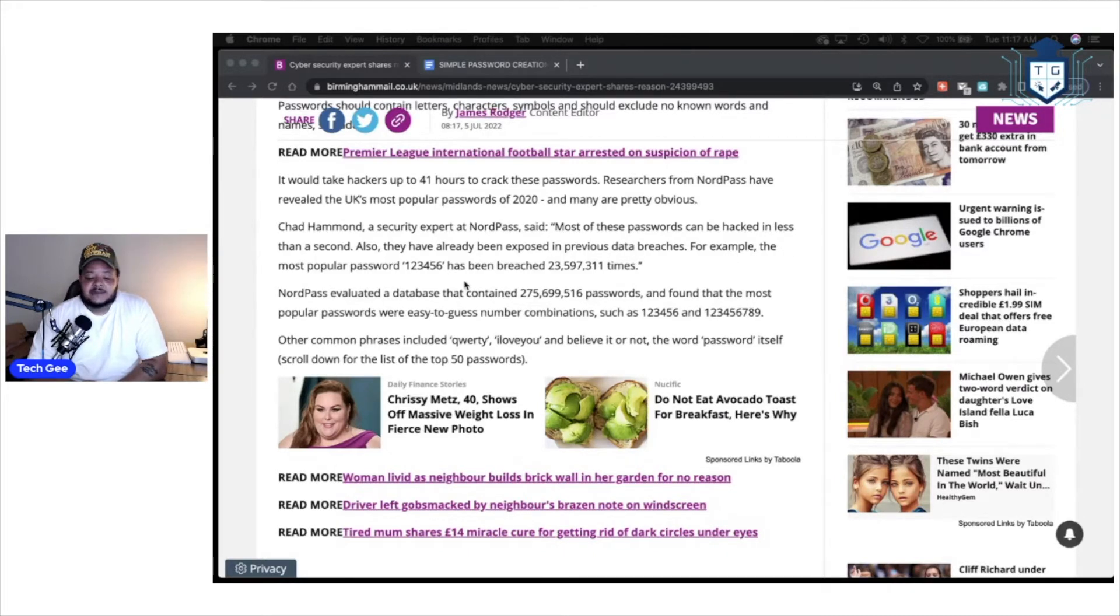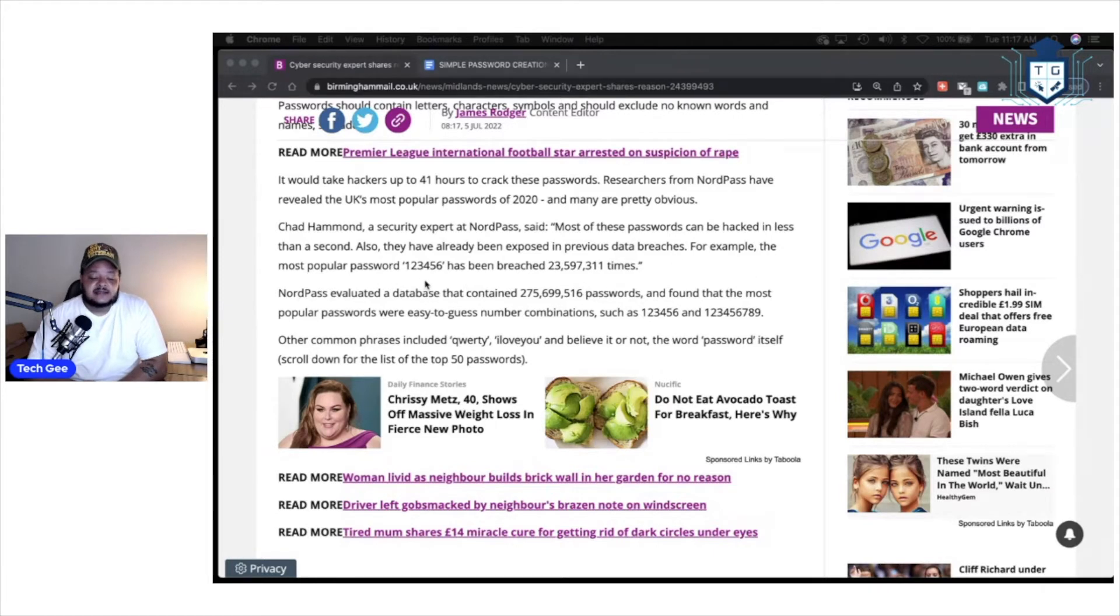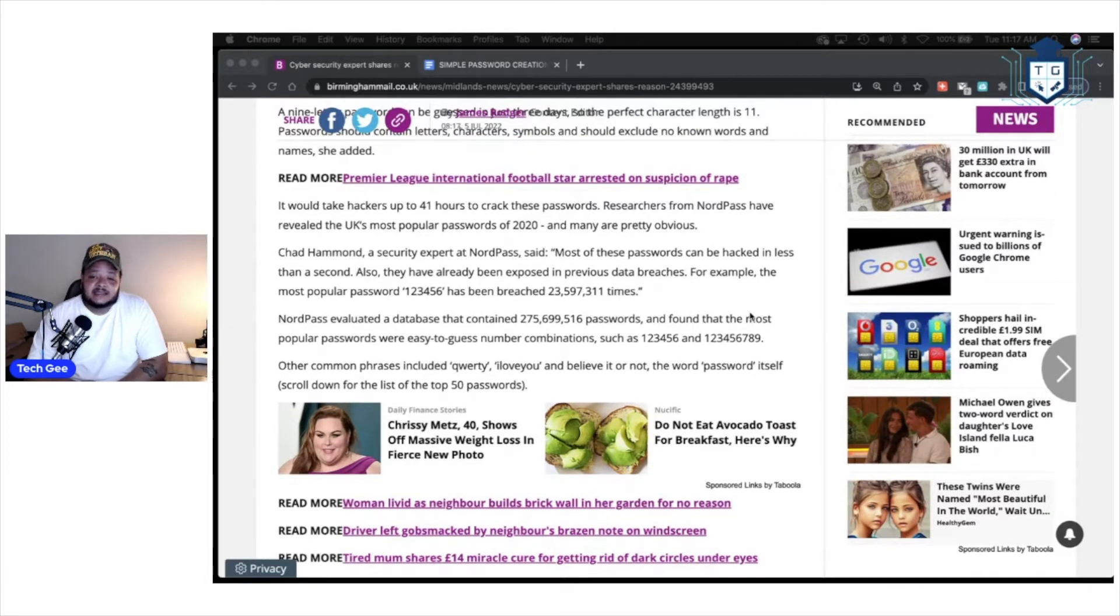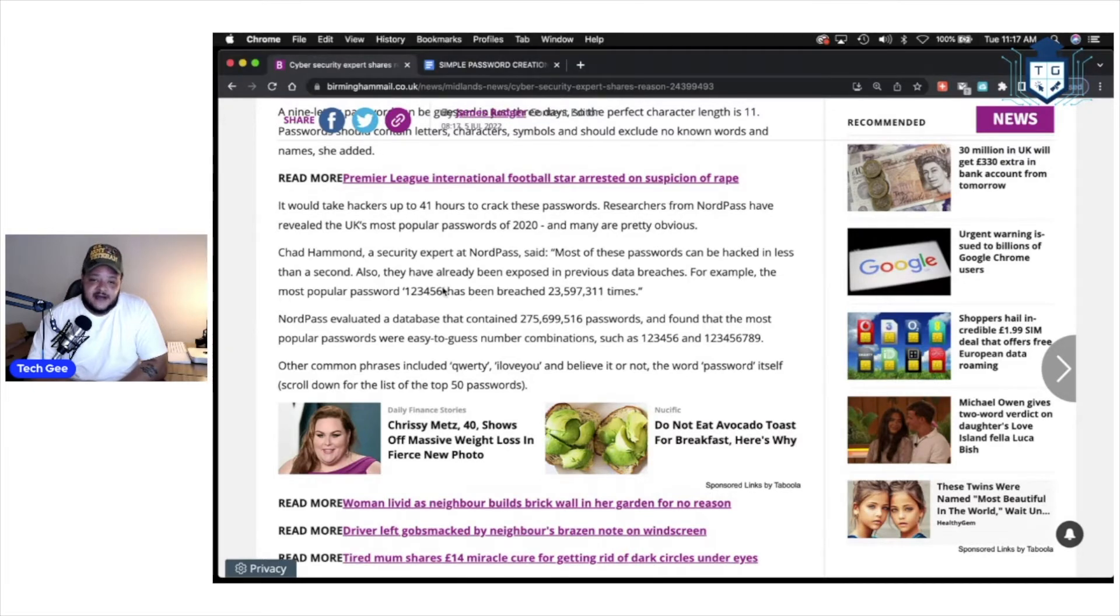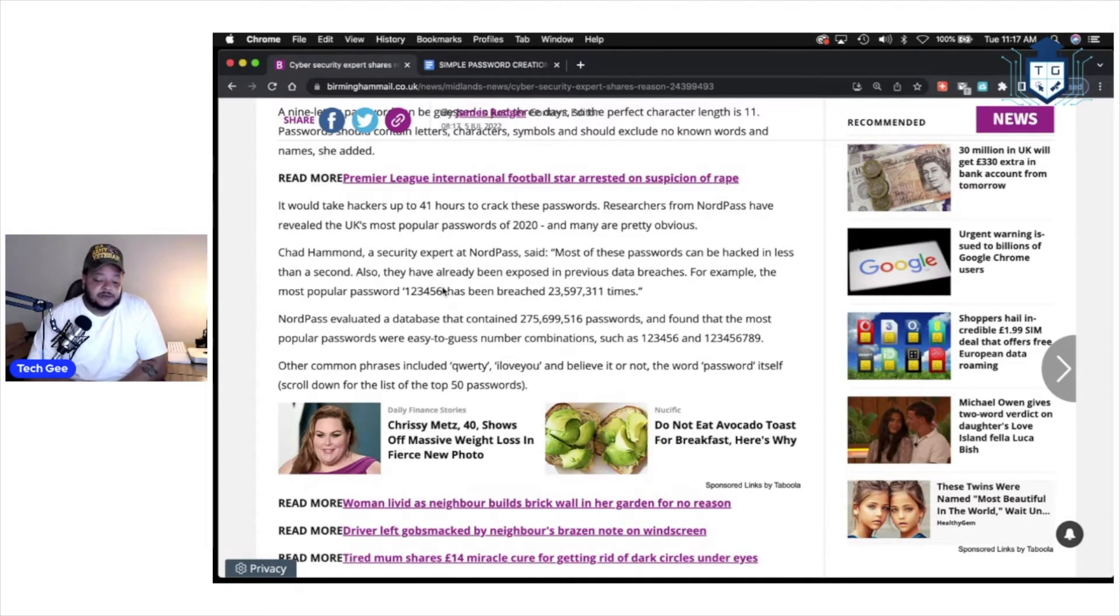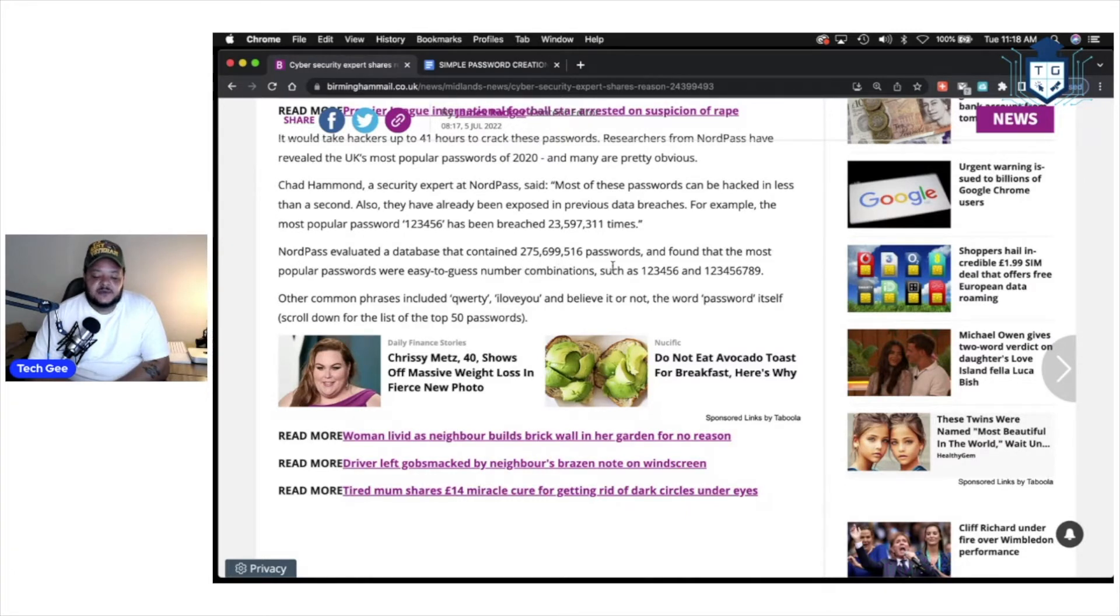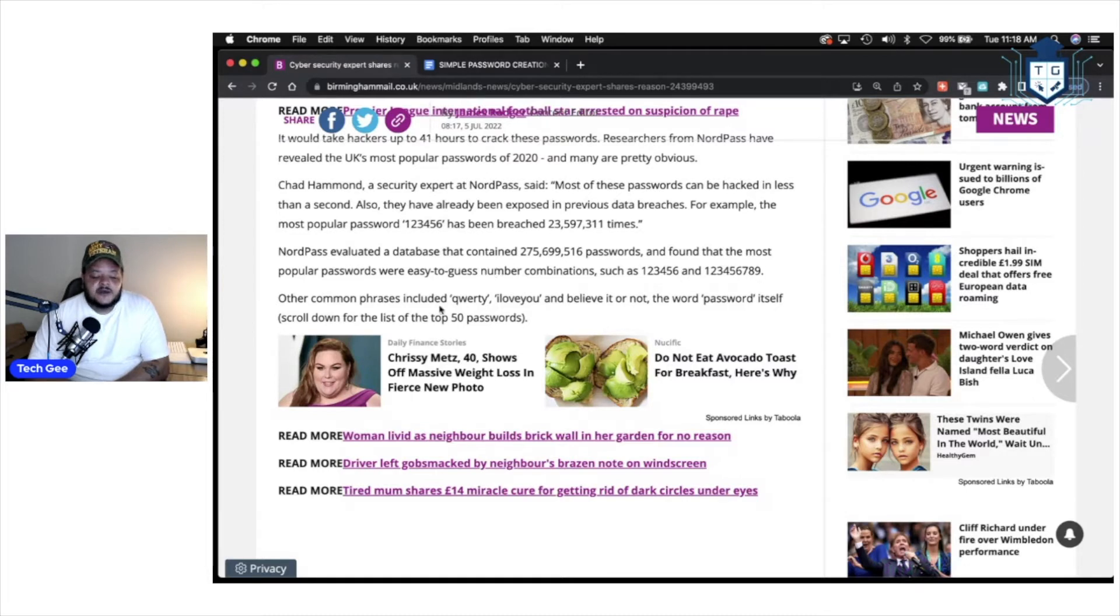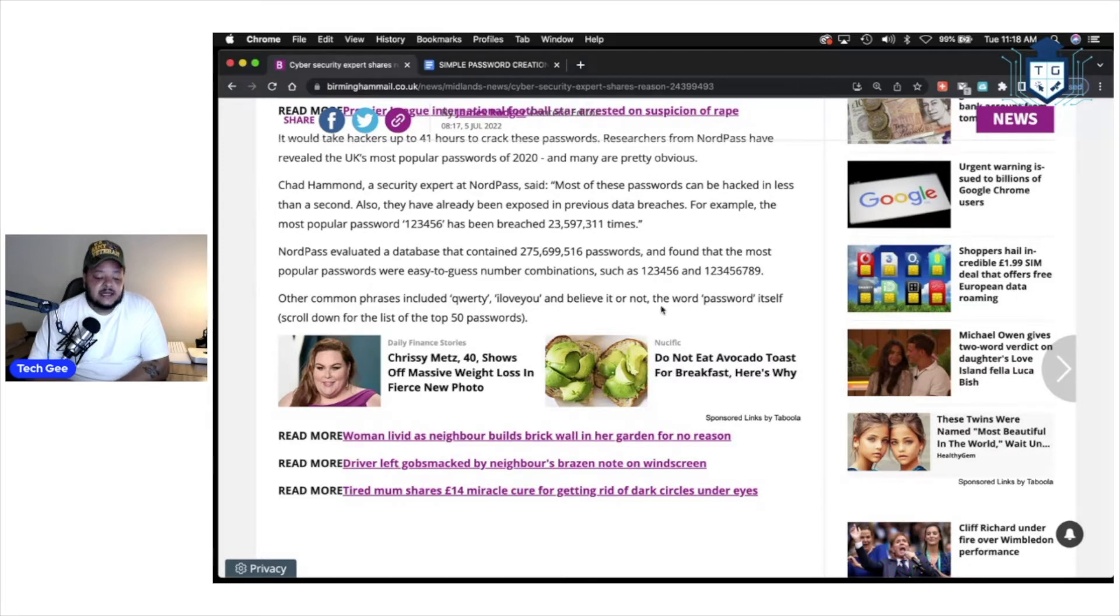Also, they have already been exposed to previous data breaches. So, for example, the most popular password, 123456, has already been breached over 23 million times. I find it amazing that in this day and age, people are still using 123456 as their password. It says NordPass evaluated a database that contained over 275 million passwords and found that the most popular passwords were easy to guess number combinations, such as 123456 and 123456789. Other common phrases include QWERTY, I love you, and believe it or not, the word password itself.